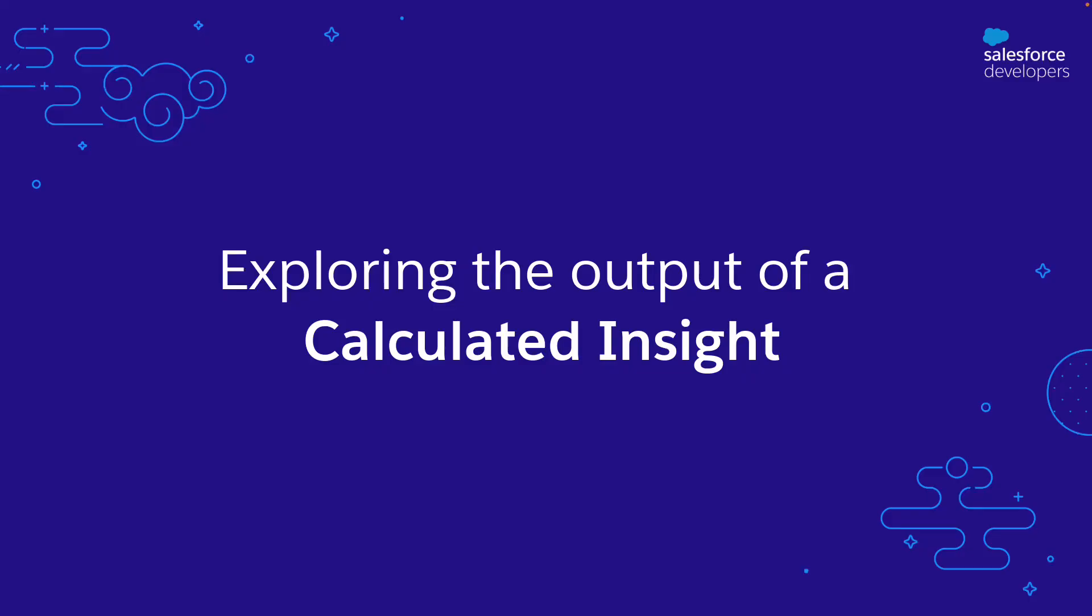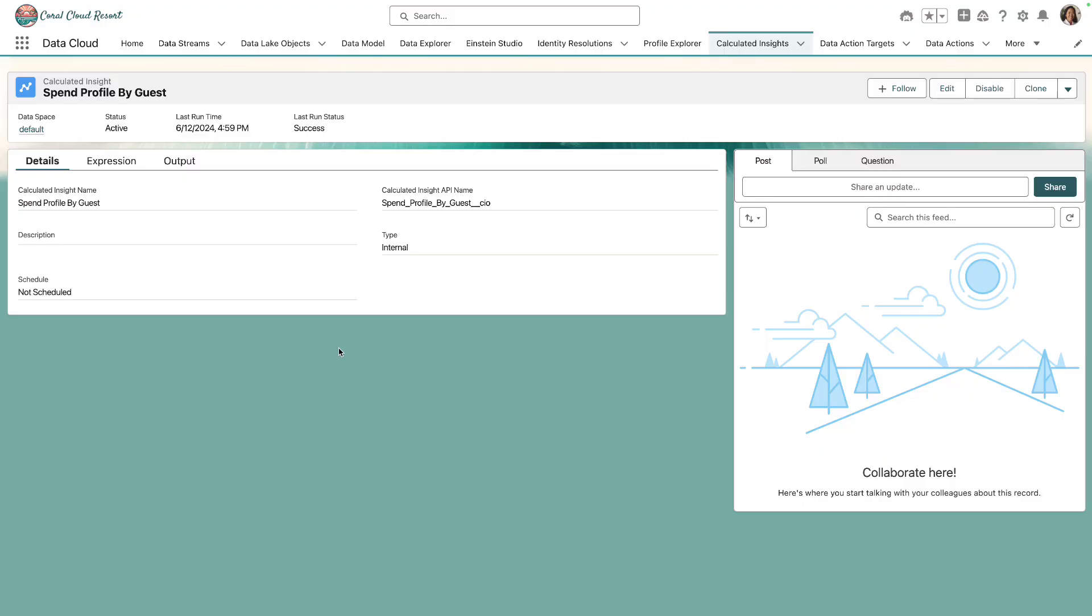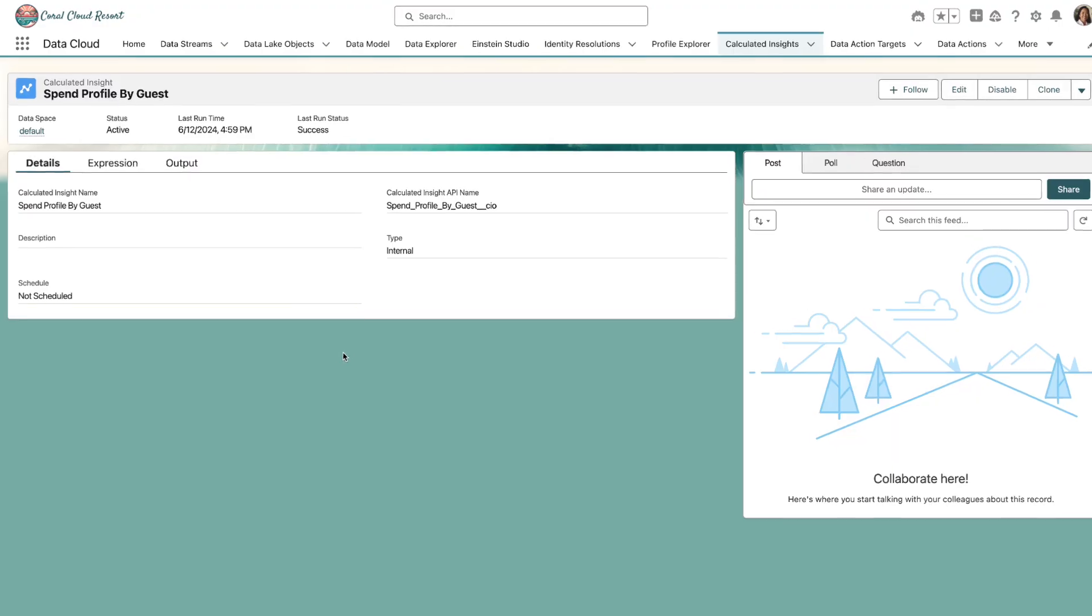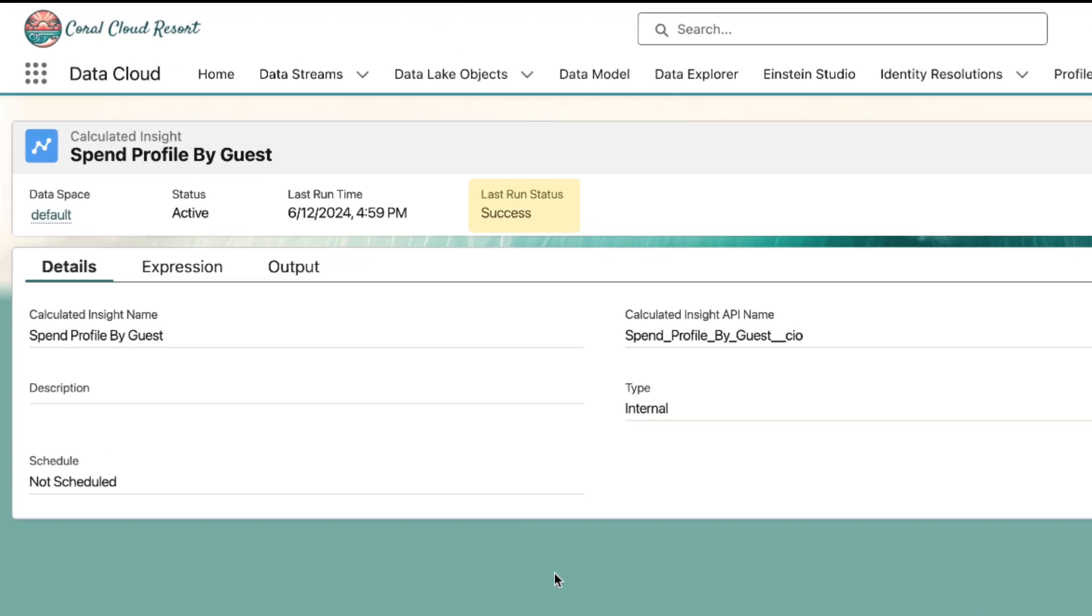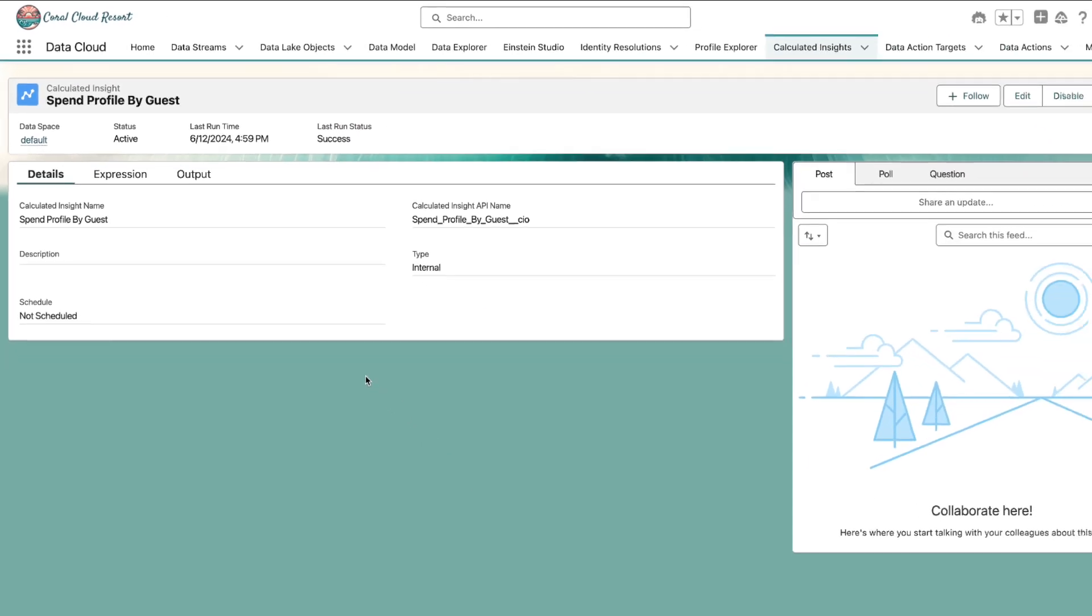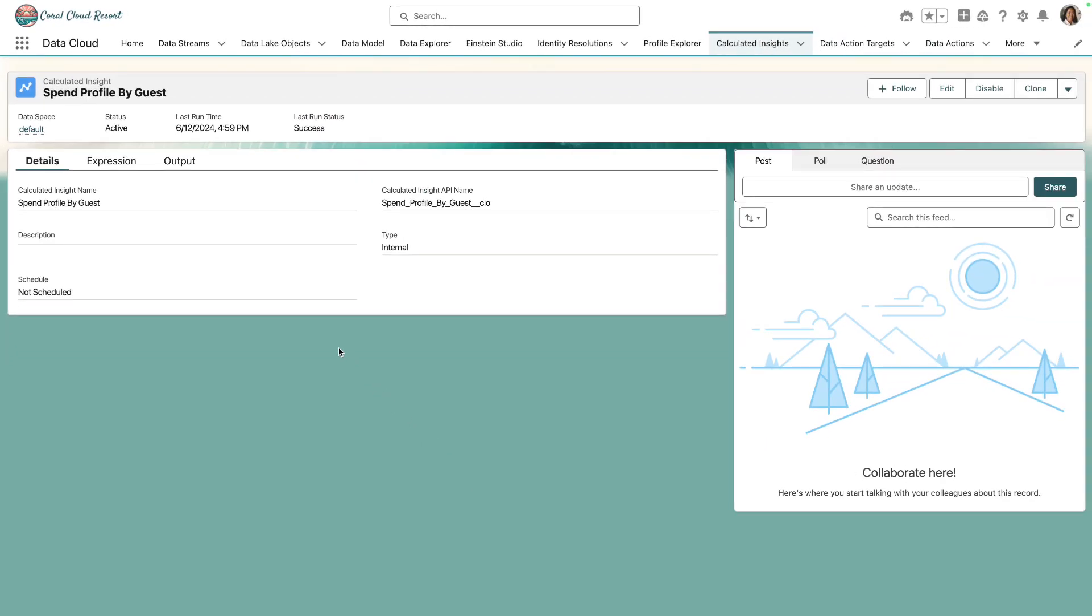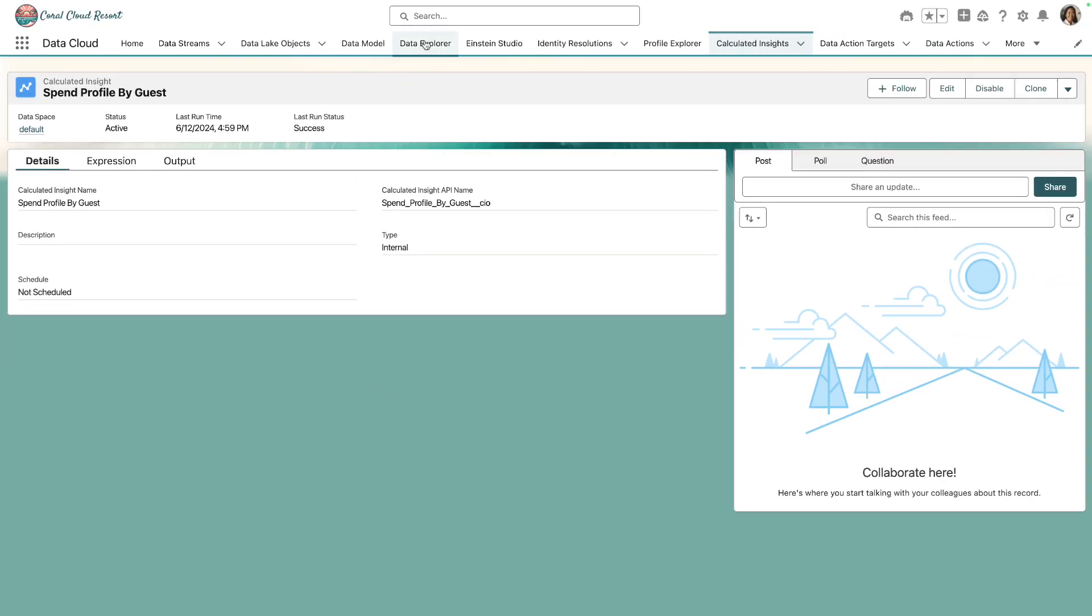Let's take a moment to look at the output of the calculated insight. Here we can see that the calculated insight has run successfully. For me, it took about 10 minutes. And to view the output of the calculated insight, we can head back to Data Explorer.